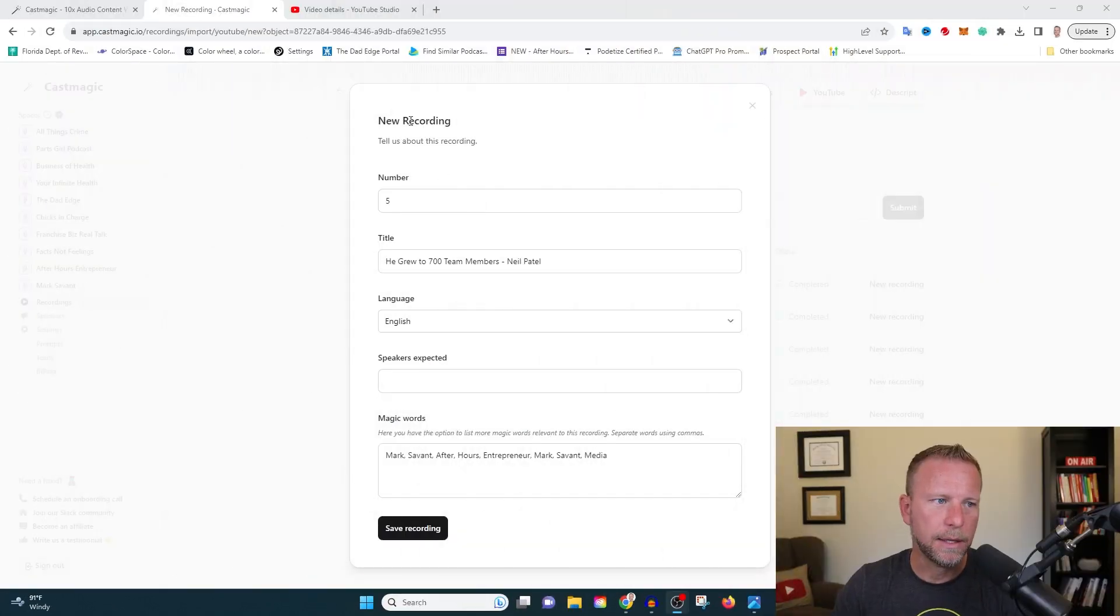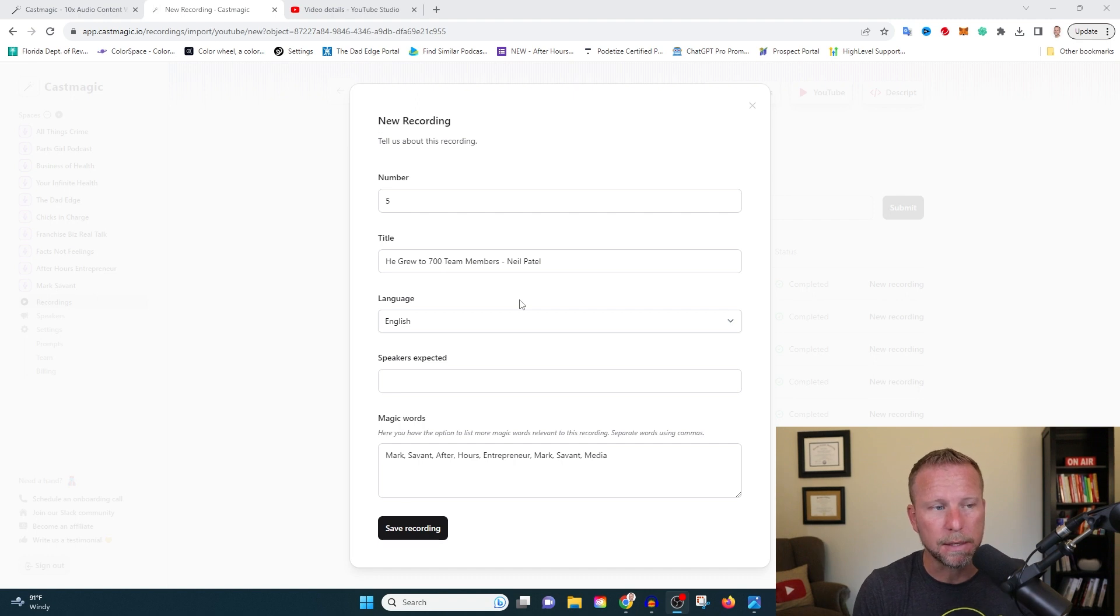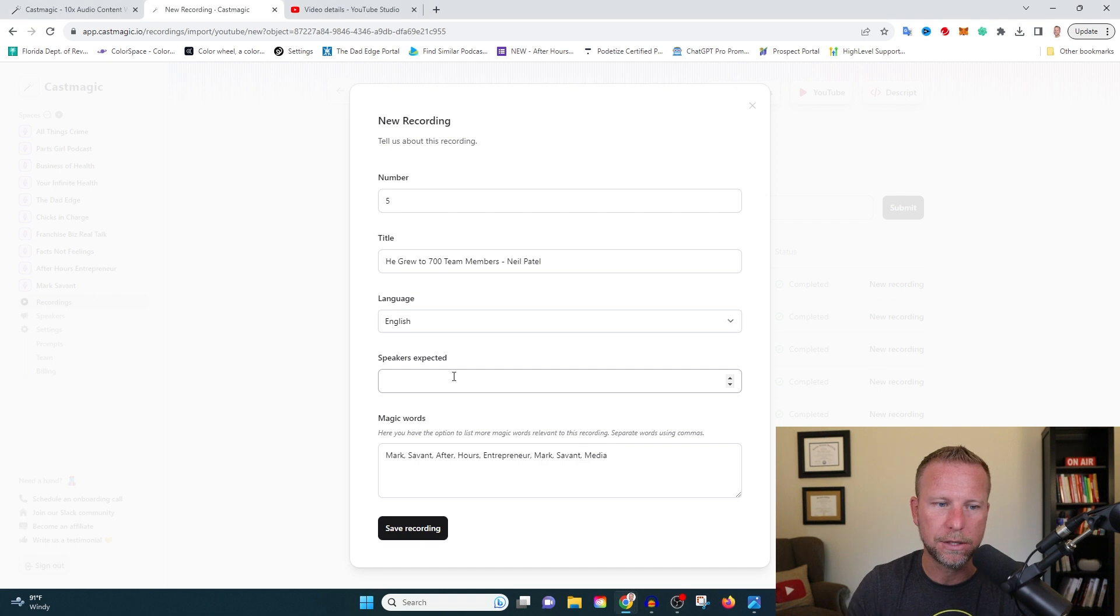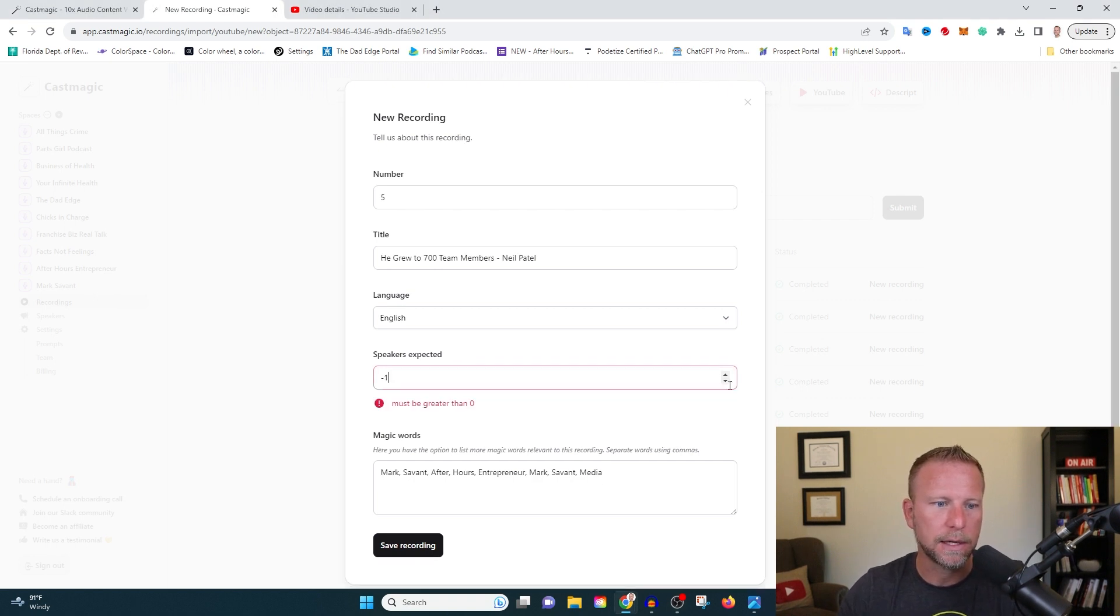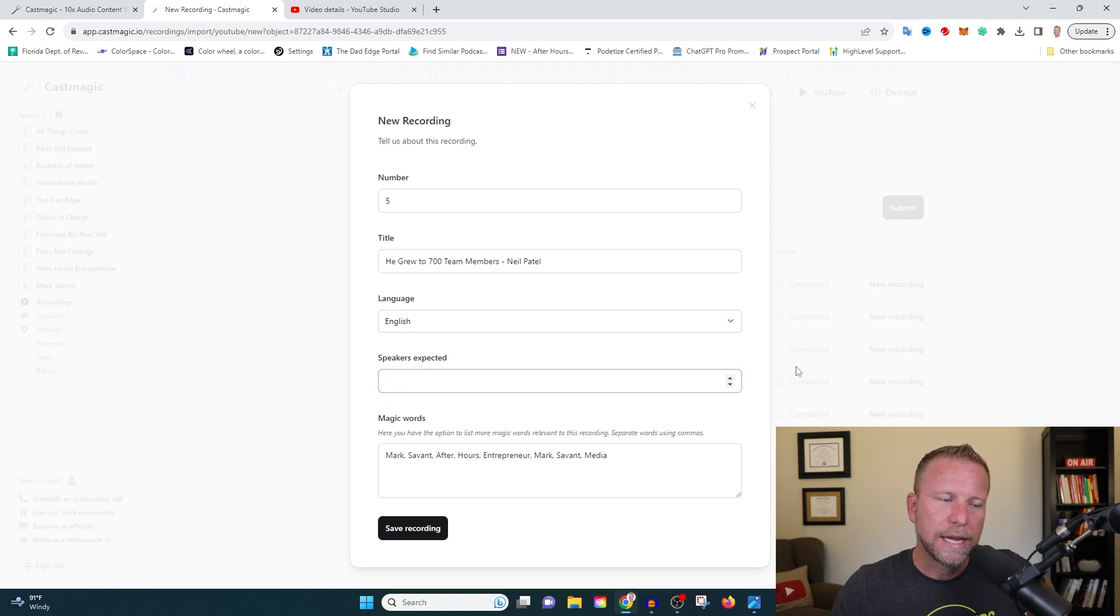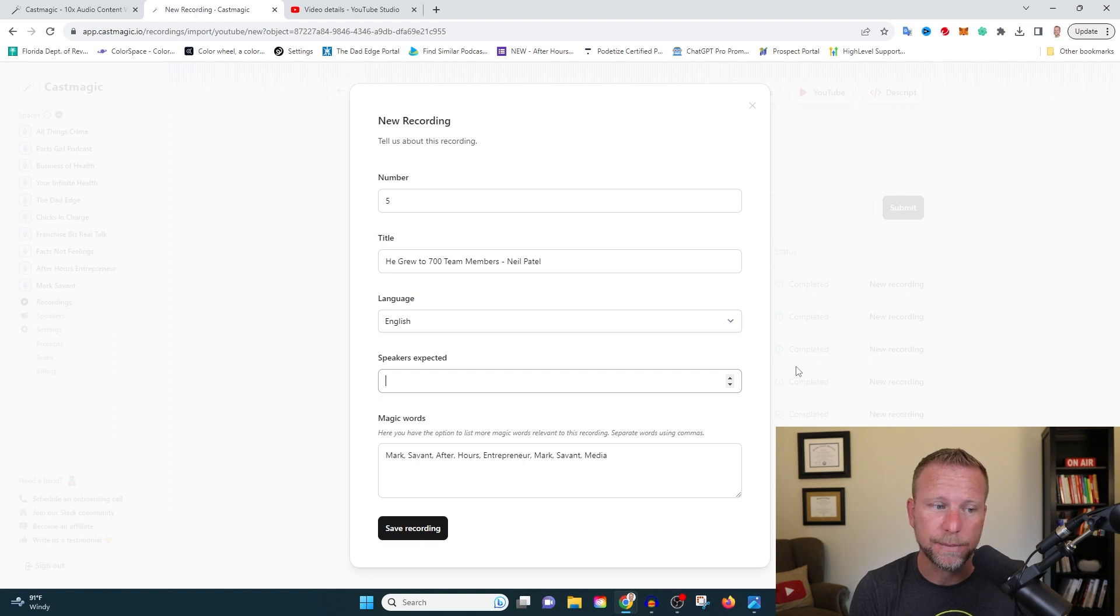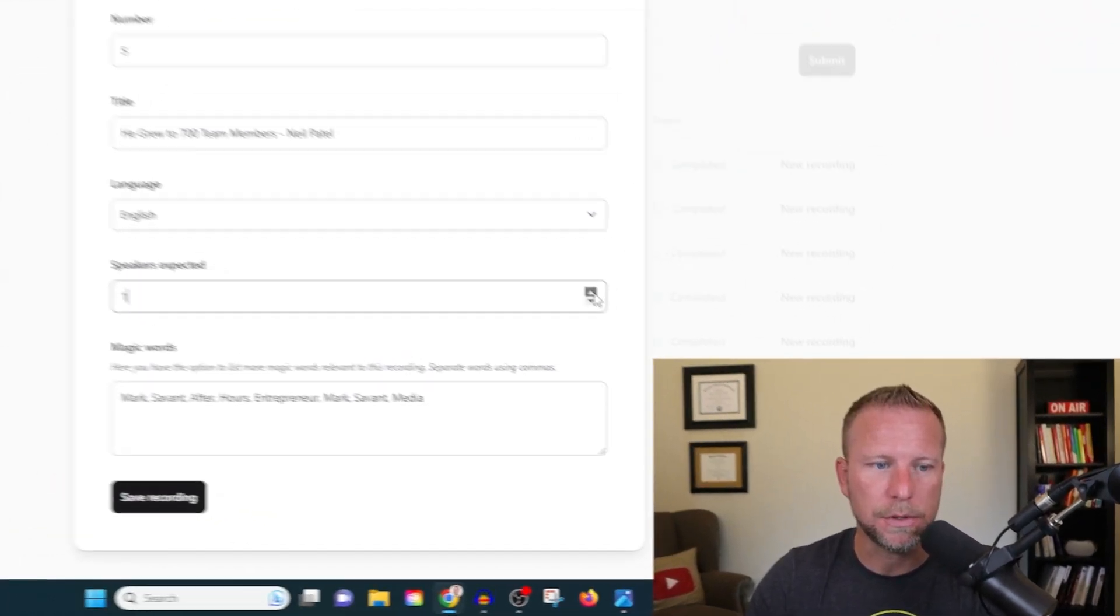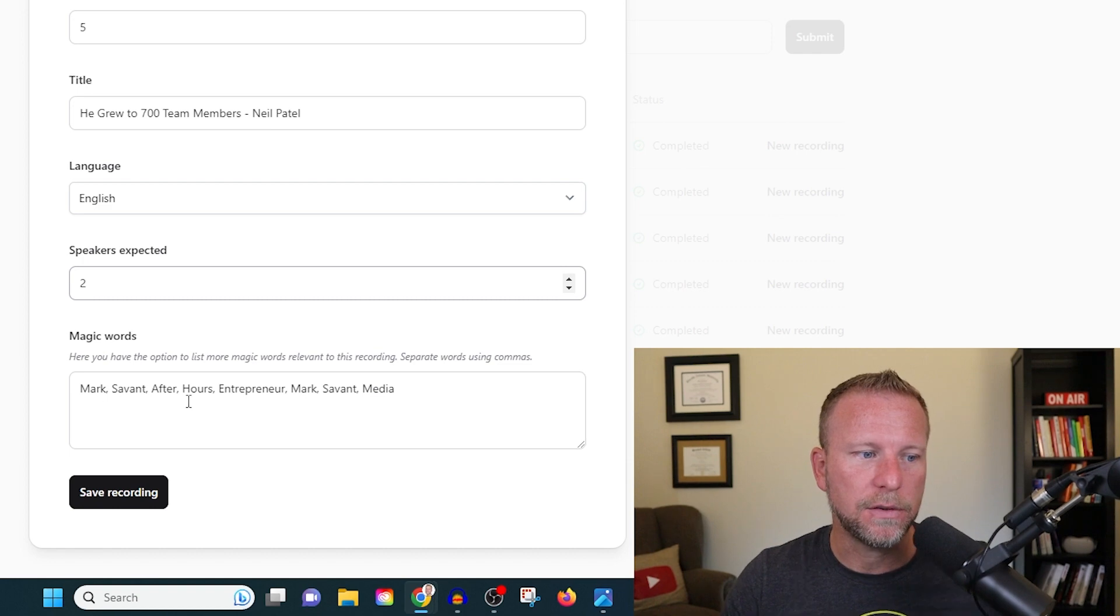Okay. So we're back here and it's asking a few different details. Again, this is important because you want to give the software as much information as possible so it gives you the best transcription. So speakers expected. You're of course going to have Mark Savant. Okay. So the app is asking me for a little bit of information. CastMagic needs its information to make sure we get the best information possible. So number of speakers expected, it's going to be two.